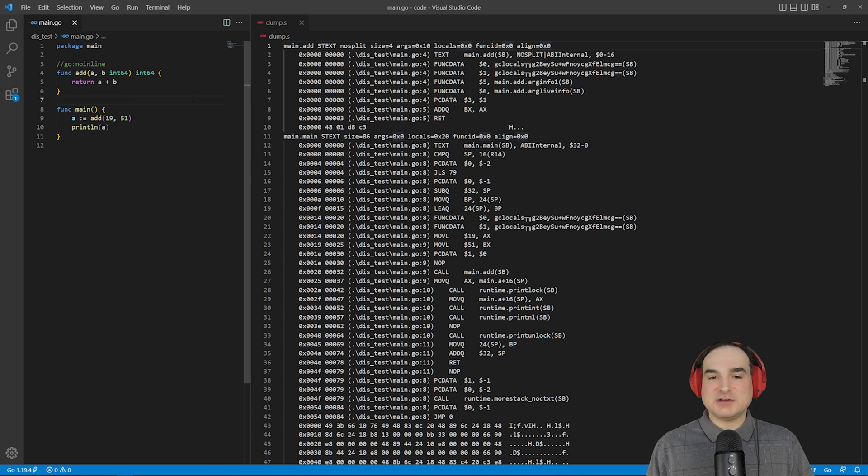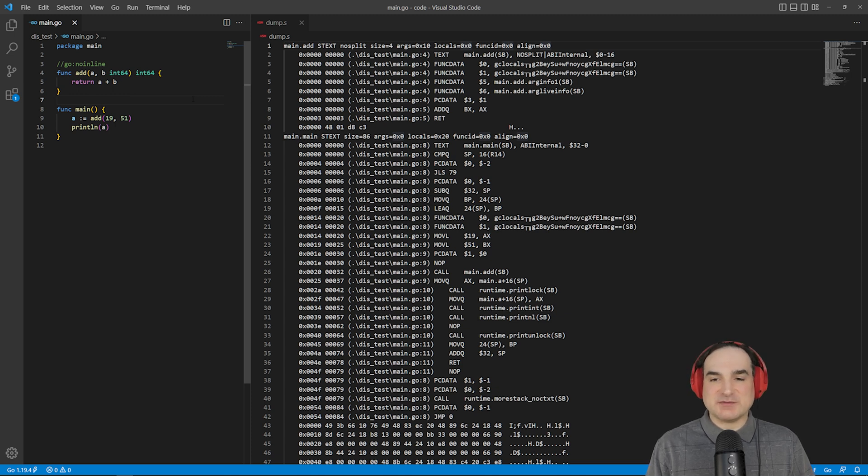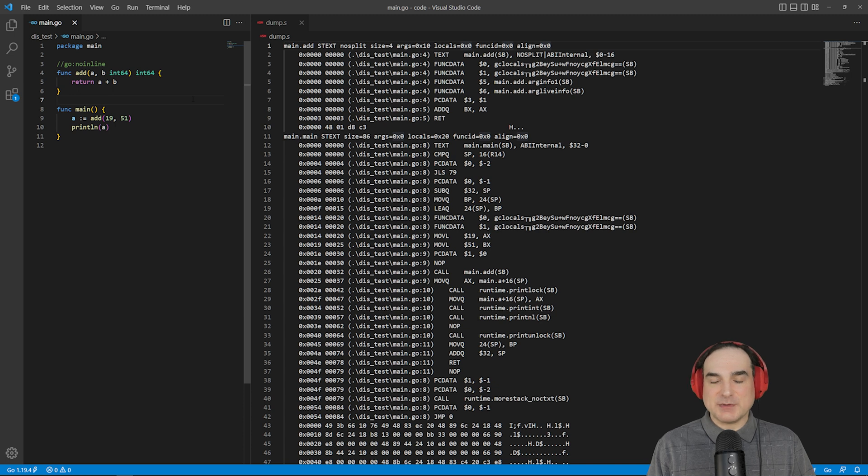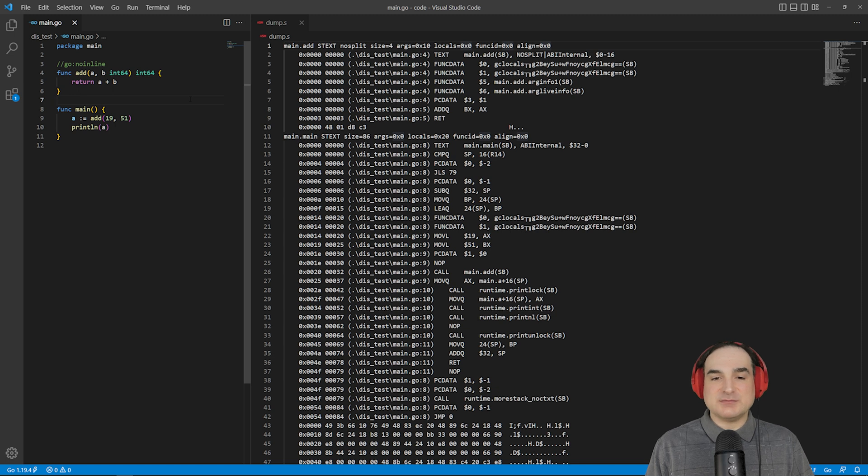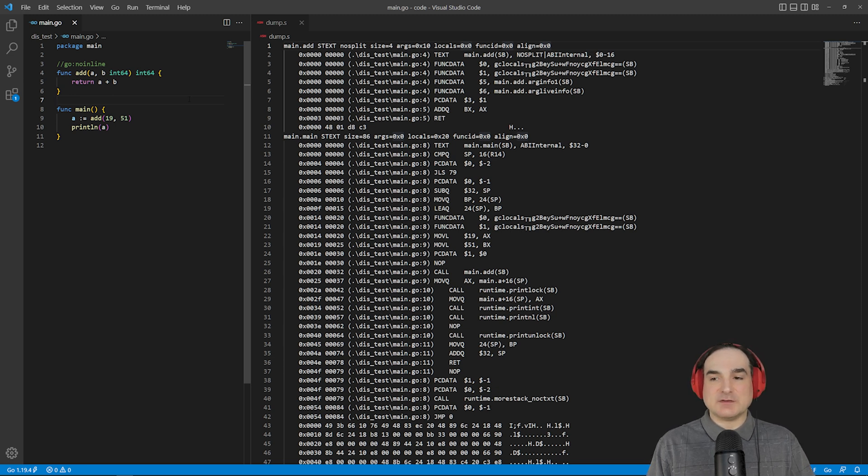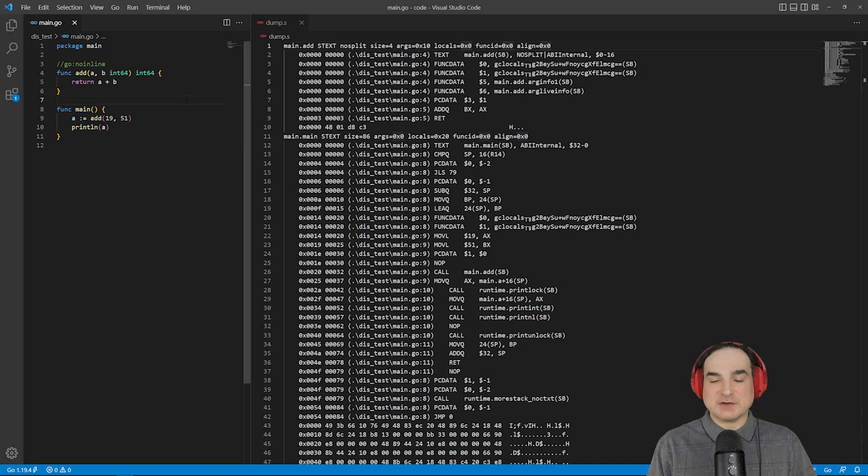The Go compiler doesn't generate machine-specific assembly language, at least not at first. If you ask to see the assembly language generated by your program, what you get is a non-machine-specific assembly that's used internally by the Go compiler itself. This is, in turn, translated into the machine language used for the target machine.